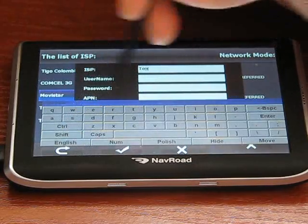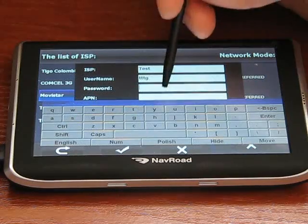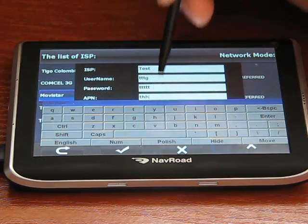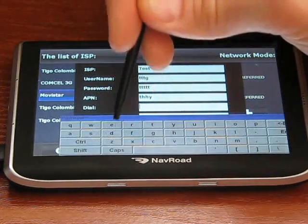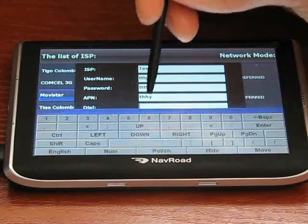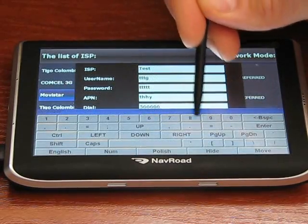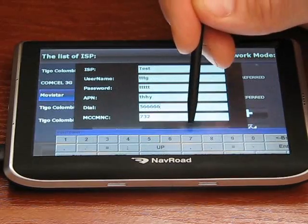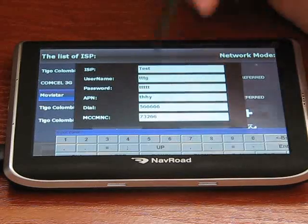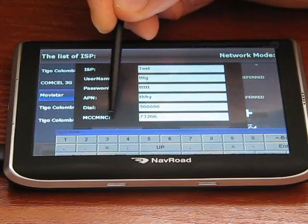Let the name be 'test'. Username — whatever you like. And here is quite important: this is MCC and MNC — mobile country code and mobile network code.